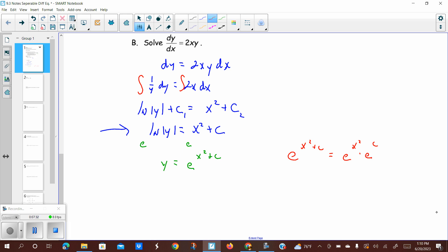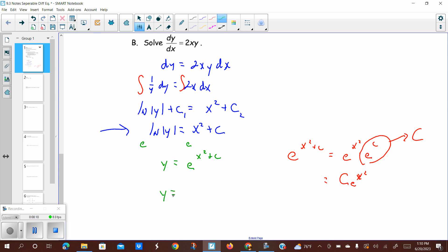Why split it this way? Because e itself is a constant, and e raised to a constant is just another constant. So we call e to the c a capital C. That's just going to be a big constant. So what we ultimately get is y equals C times e to the x squared. That is the solution when we solve the differential equation.